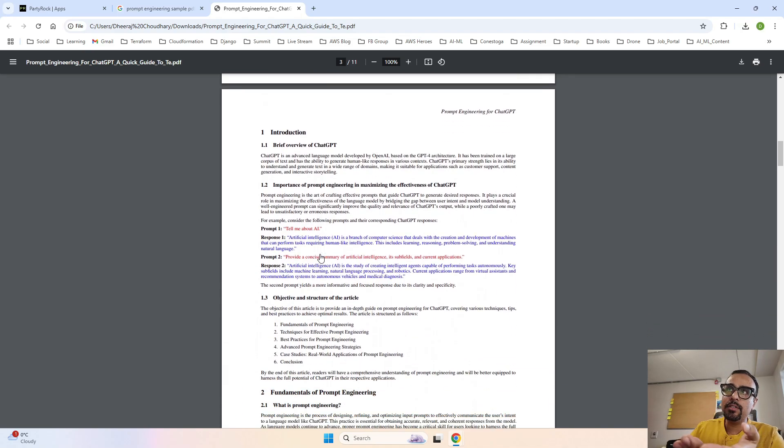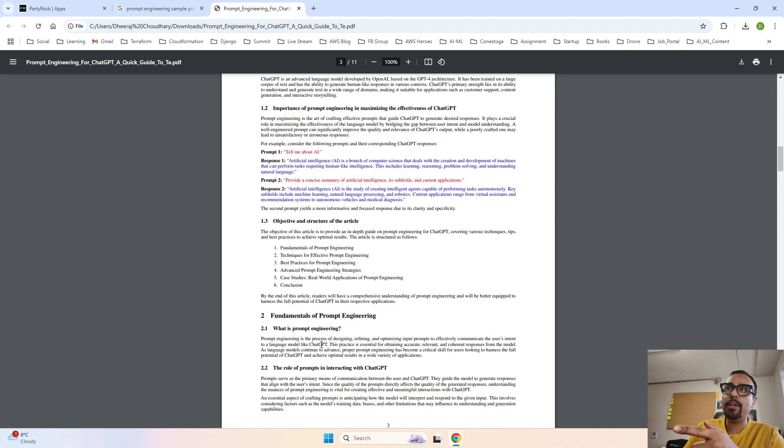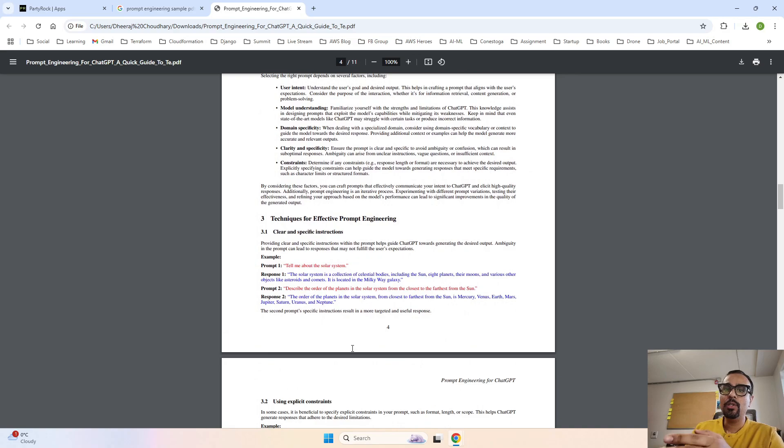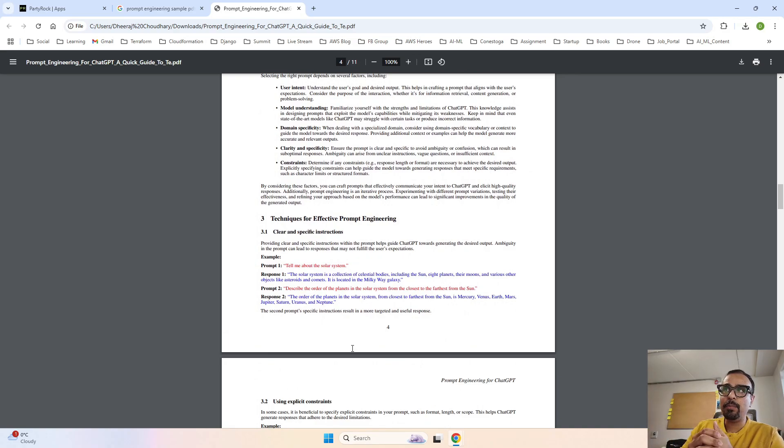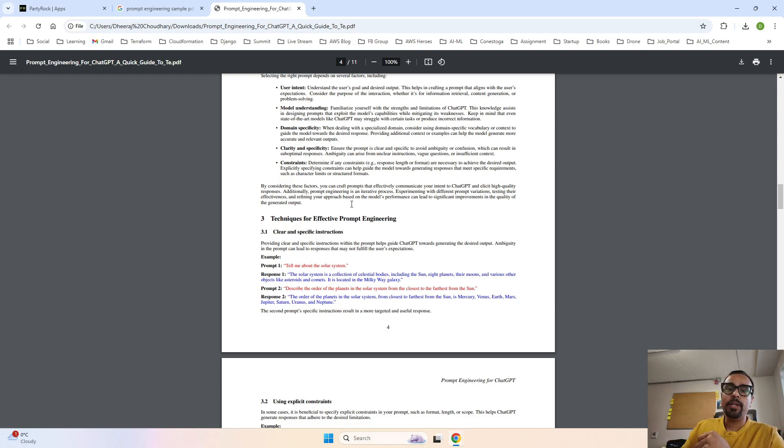You can see there are multiple sections to this specific document. One is contents, which says what is the content of this specific research paper. There are different sections - one section says introduction, second says fundamentals, third says something else. These are the sections that we mentioned in the prompt that I showed some time back.